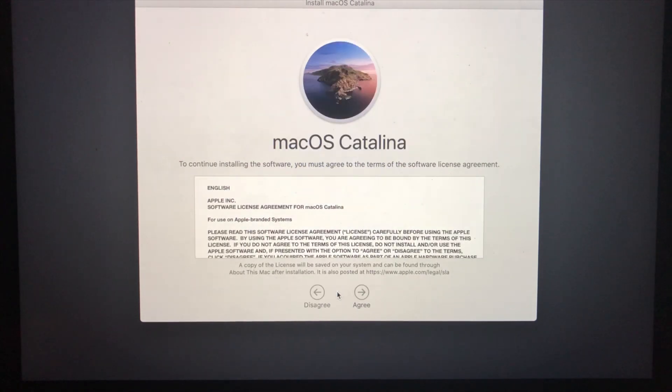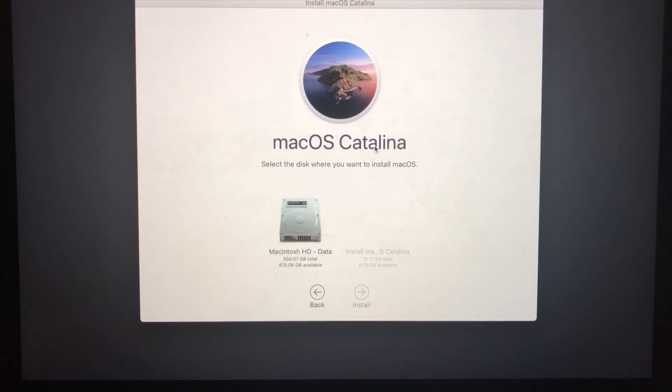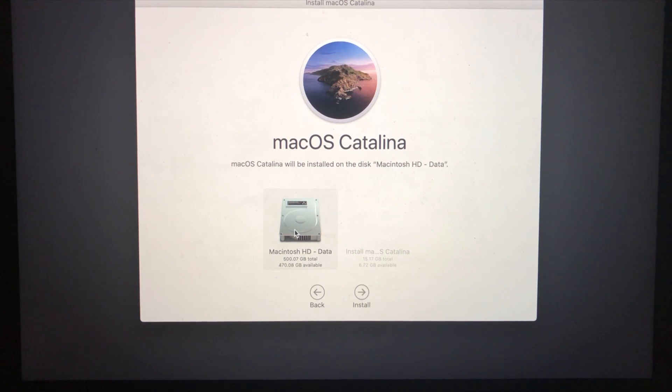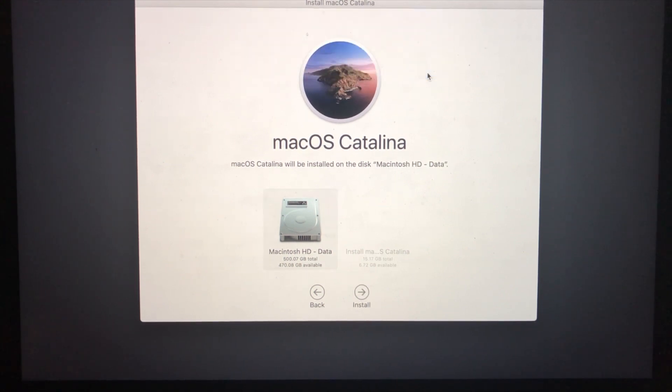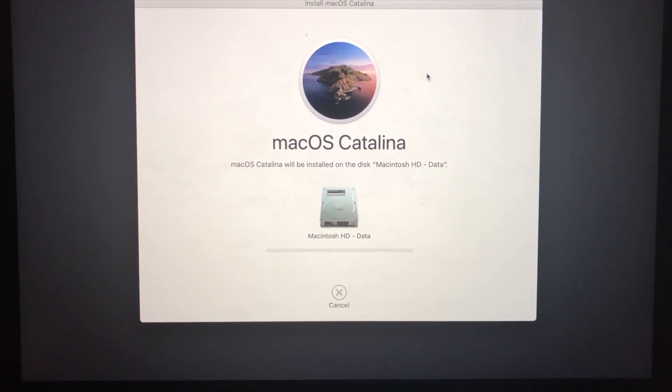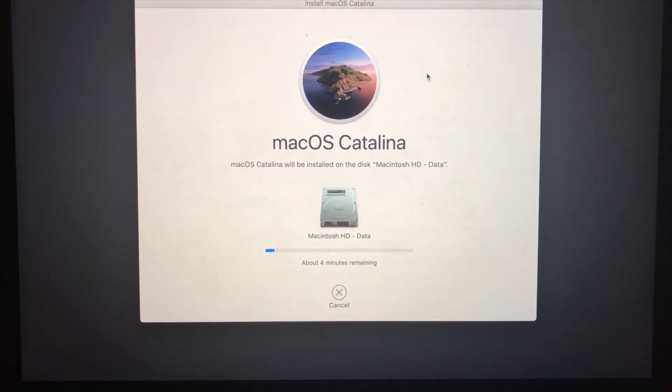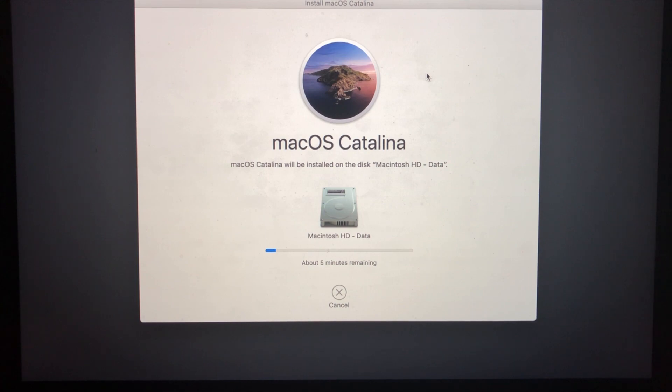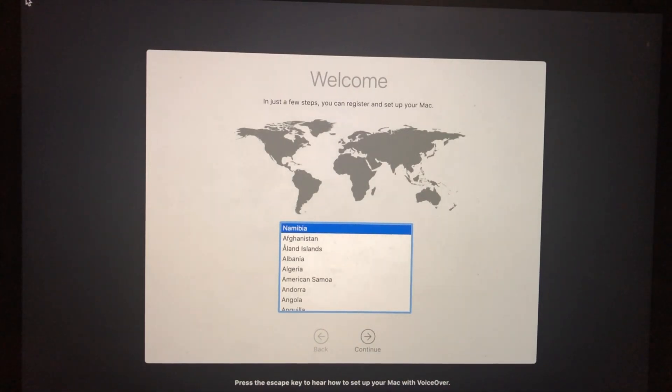Continue, Continue, Agree, Agree. Select the hard disk which you erased, click Install, Continue. Then it will start installing macOS Catalina. It will take some time. It will restart several times. Make sure you have your backup before doing erase or doing anything on the hard disk. The installation has been successfully completed.